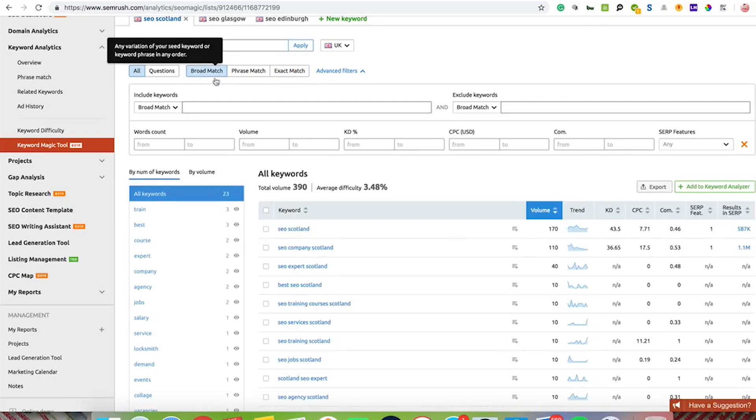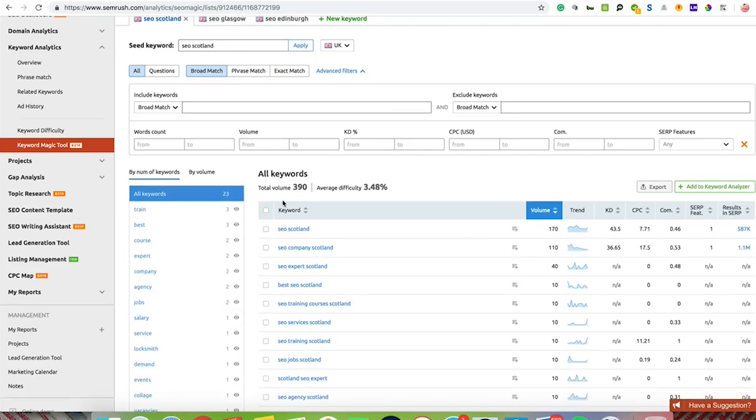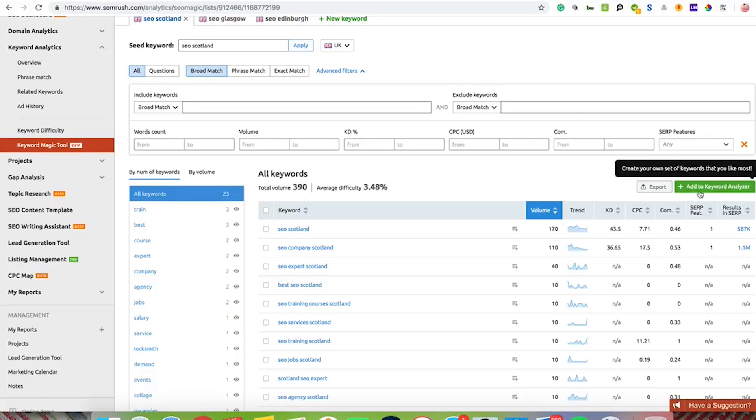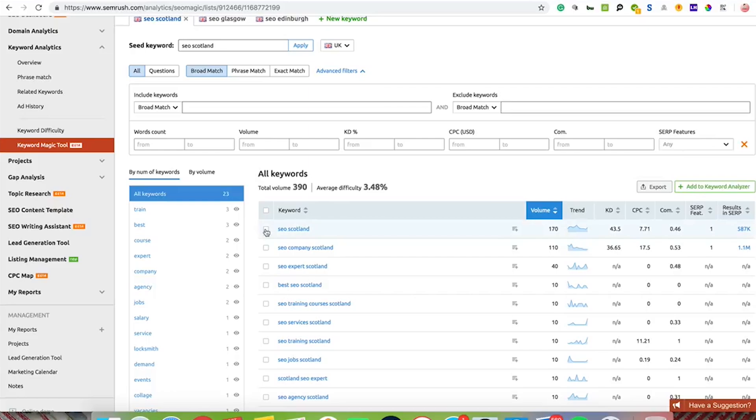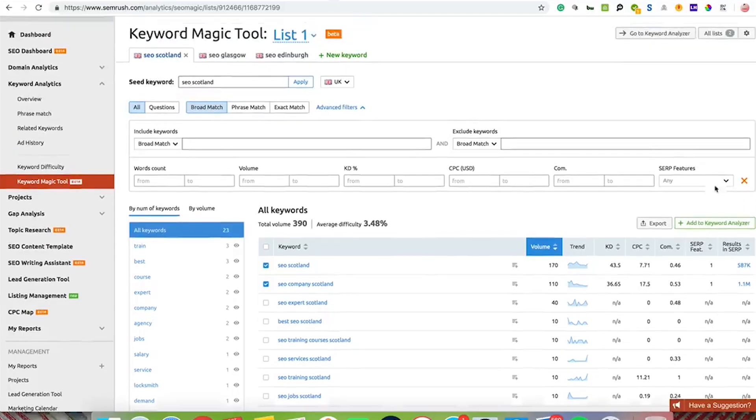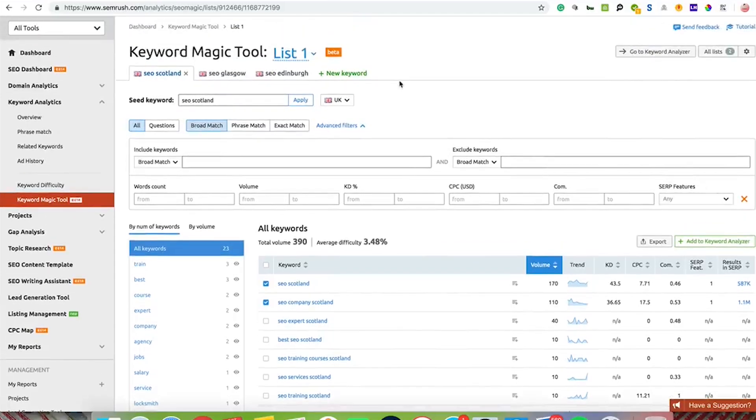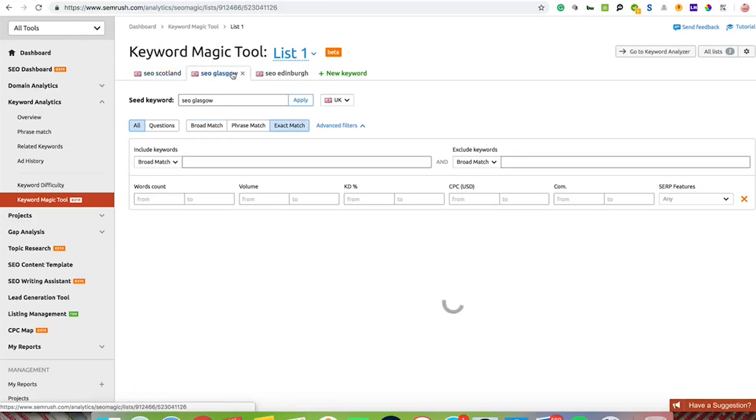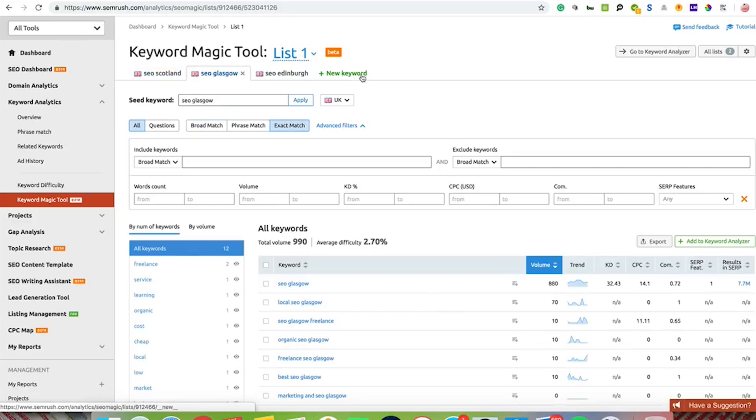What is quite good about this tool is you can either export the data or add the keywords to the keyword analyzer. Say for example I really loved a couple of these keywords here, I can add them and add them to keyword analyzer which I'll go into in a moment. You can look at more than one keyword as well, so you can add other keywords all the way along here.